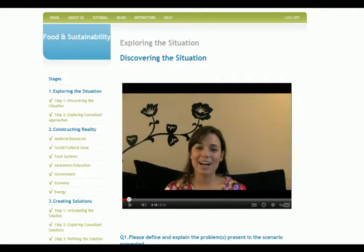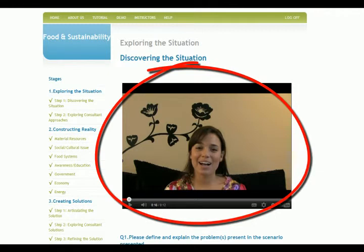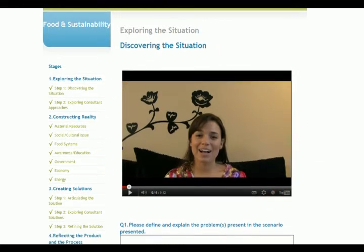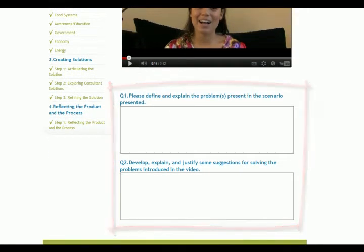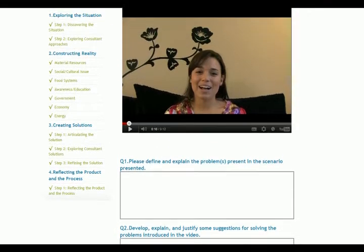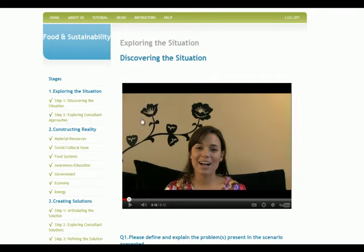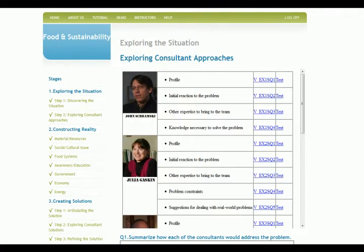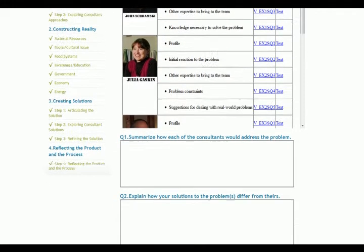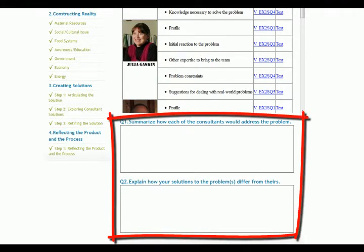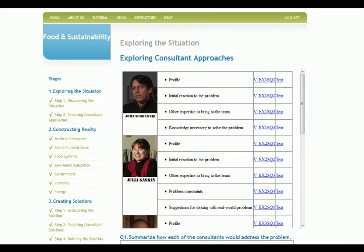Students begin by discovering the situation, which is presented in a video scenario. After watching the video, they are asked to develop and justify a definition of the problem, which is the first step in building a basic understanding of the situation and possible solutions. After developing and justifying their own definition, the student moves on to explore expert approaches to the problem. Here, they are exposed to the consultant's multiple approaches to and interpretations of the problem. Each consultant offers the student a different perspective, reaction, and suggested approaches to the problem based on their own educational and professional background. After reading or viewing all of the consultant's interpretations, students reflect on their initial approaches while summarizing the consultant's approaches and explaining how these are different from their initial ones.